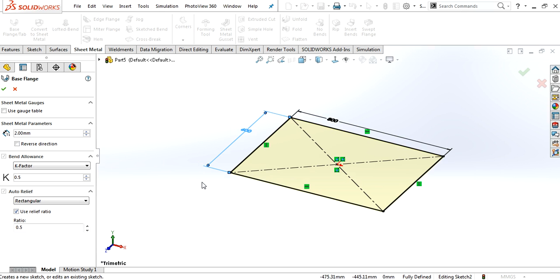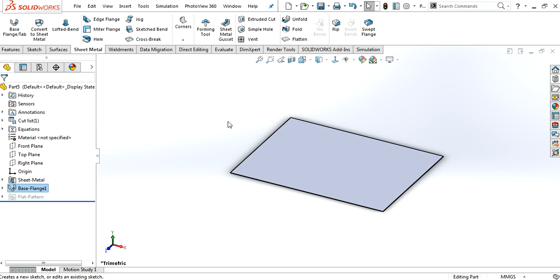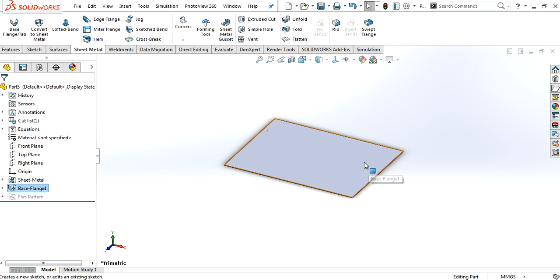Create the base flange. It's 2mm thick, and I just give it to 0.5.